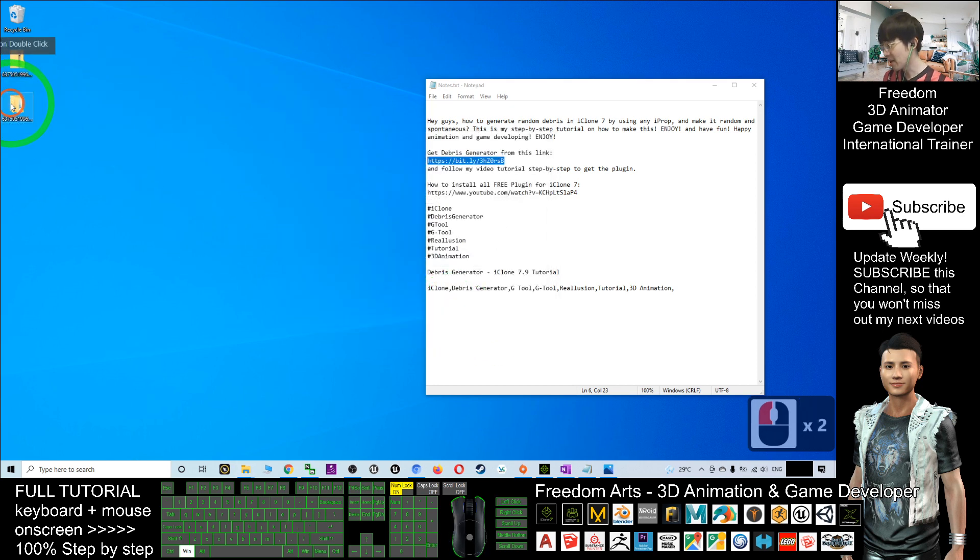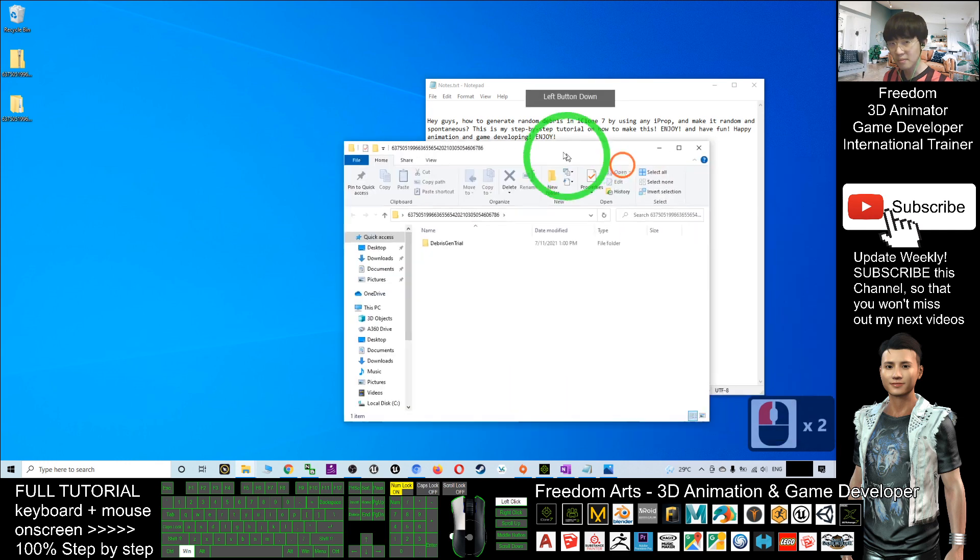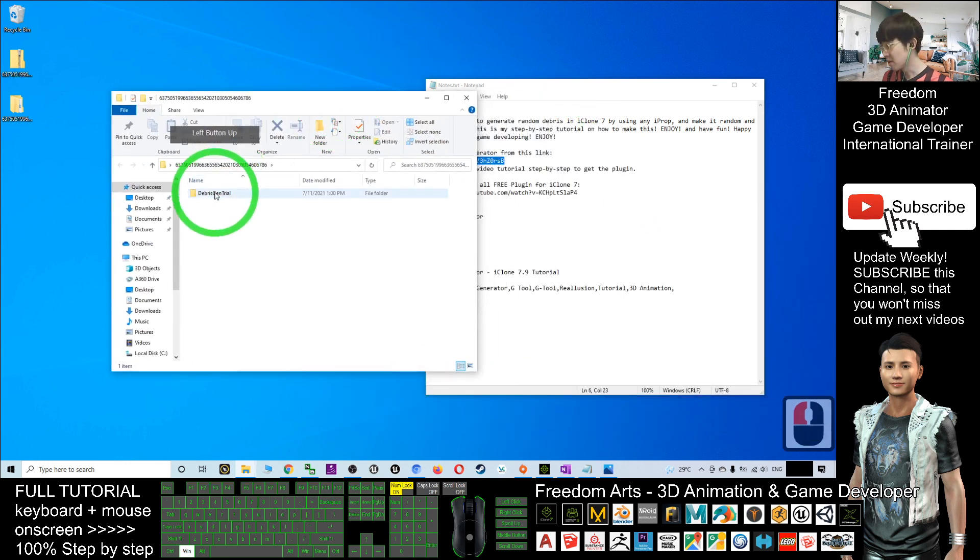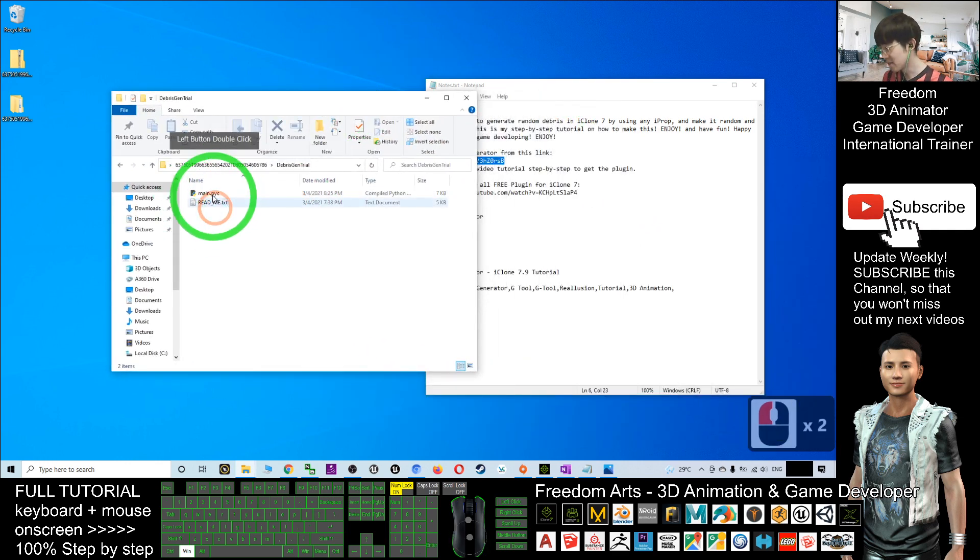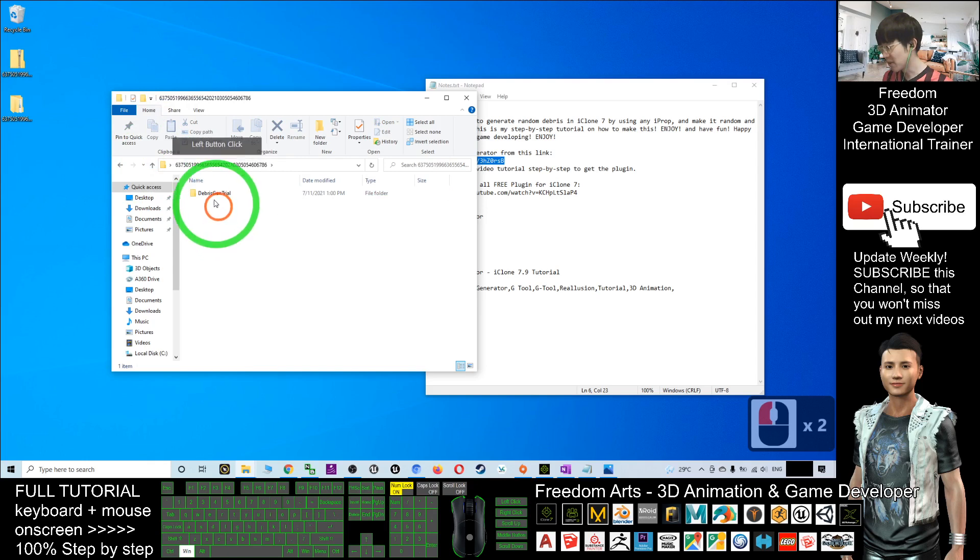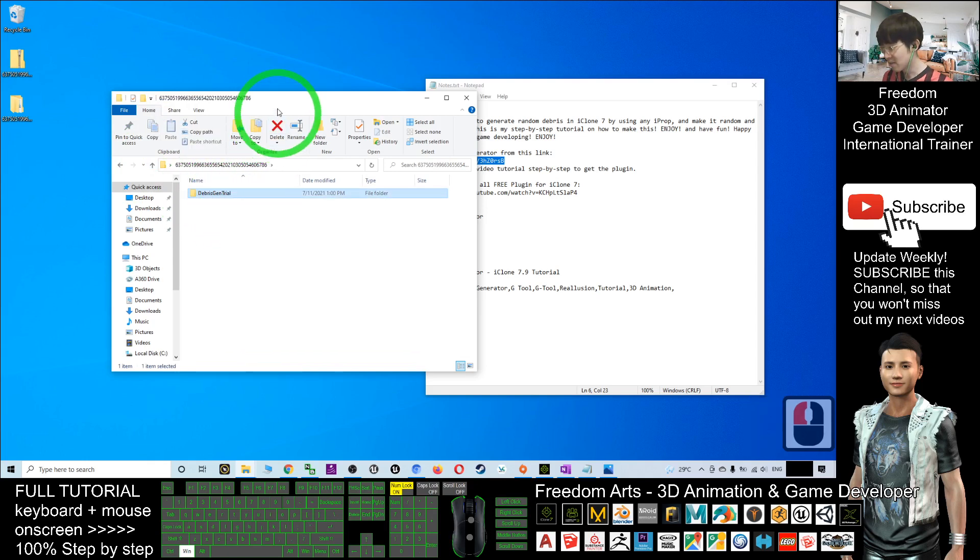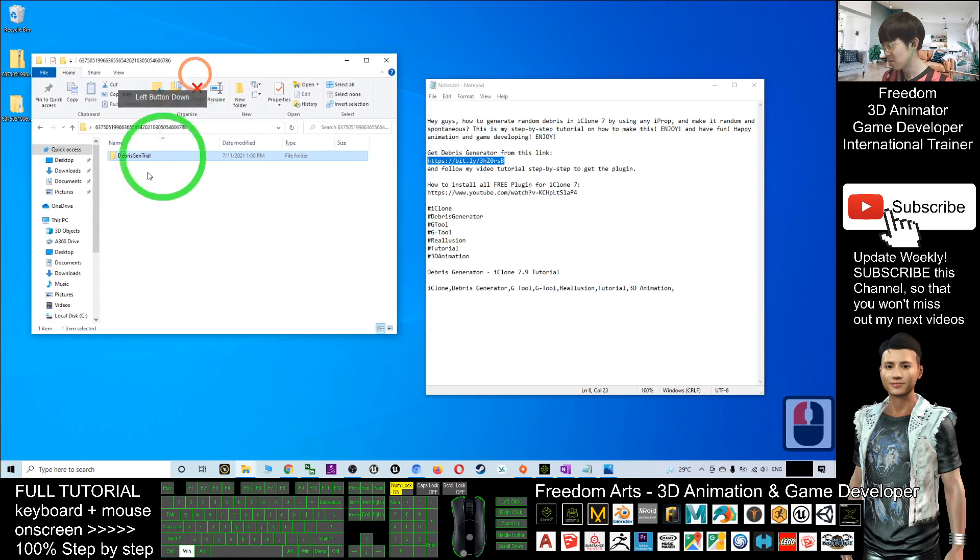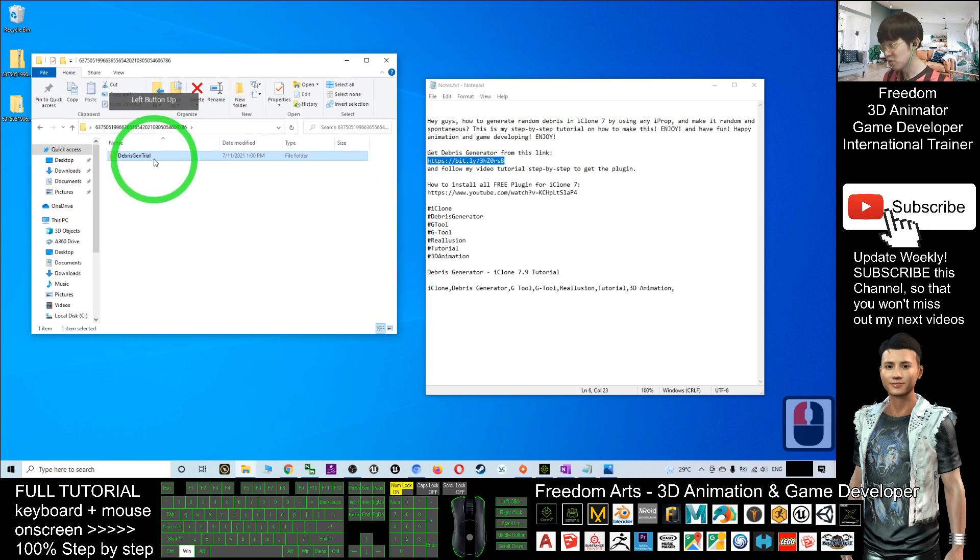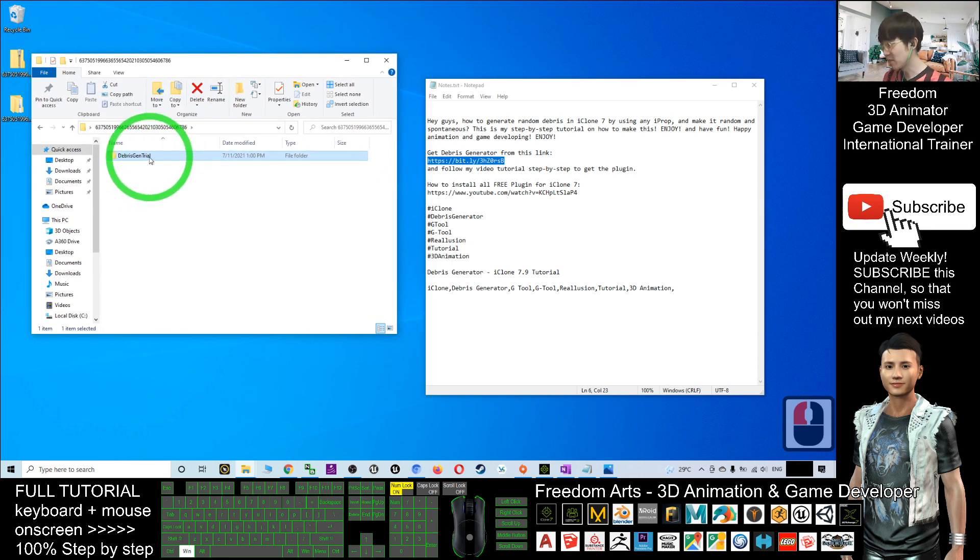Now, double click in. This is a Debris Generator. What you are going to do is you need to copy the Debris Generator folder to your plugin folder.